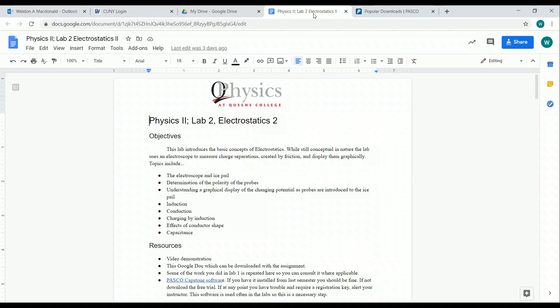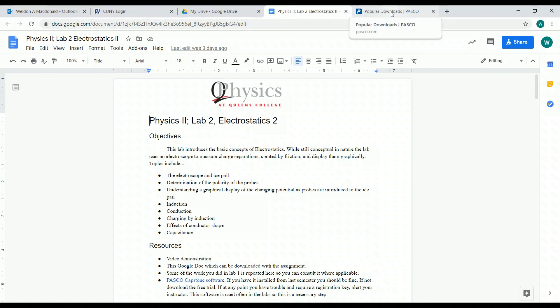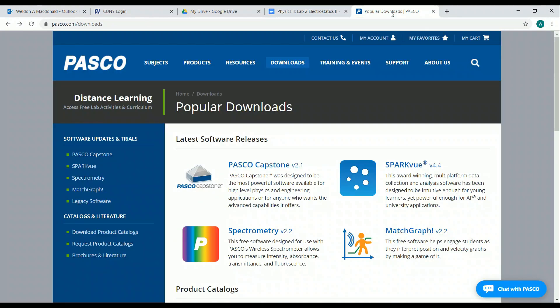Before we start with the lab, I want to take care of something. You're going to need a piece of software called Capstone. Capstone is a software by PASCO, which is where we get most of our sensors. And Capstone is the analysis software that we use for that data.